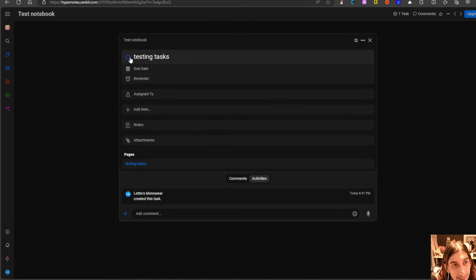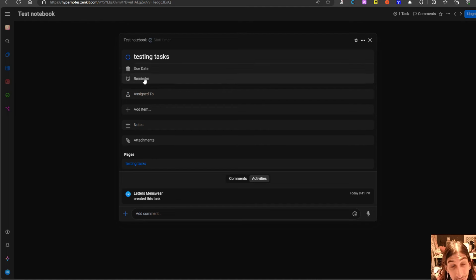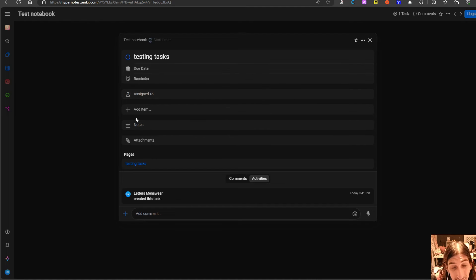Once I have checked this off, here I can add due dates, reminders, assign them, add notes, attachments and so on.